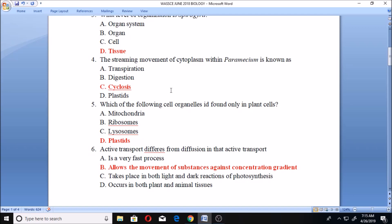Question five: which of the following cell organelles is found only in plant cells? The answer is plastids. Why plastids? Because plastids are membrane-bound organelles found in the cells of plants, algae, and some other eukaryotic organisms. They are generally concerned with photosynthesis, and you know that it is only plants that undergo photosynthesis, not animals.